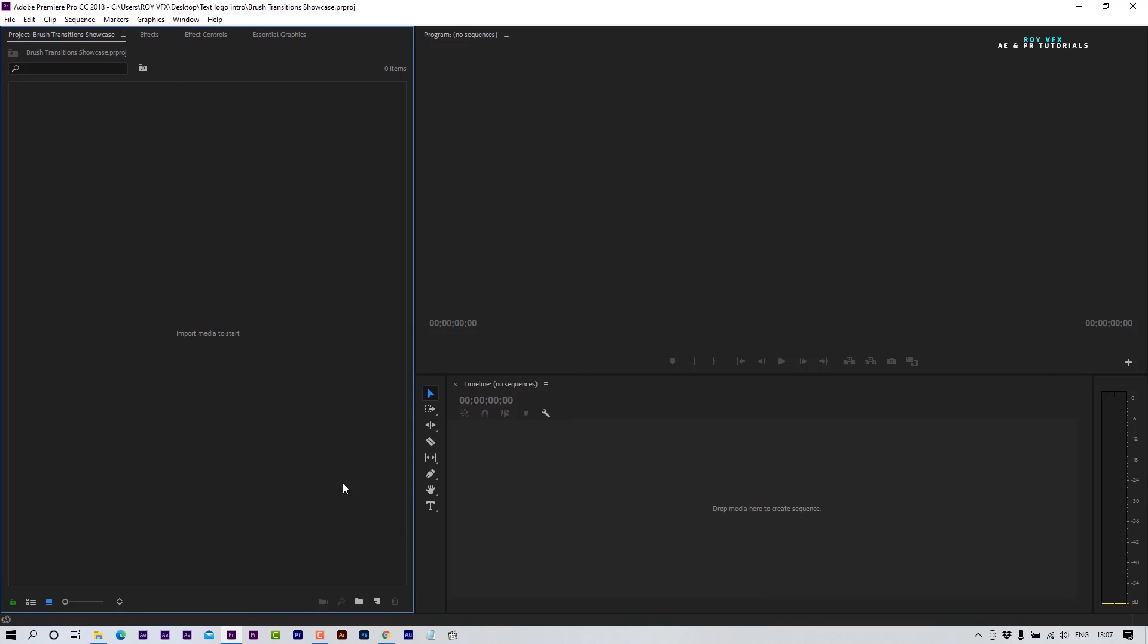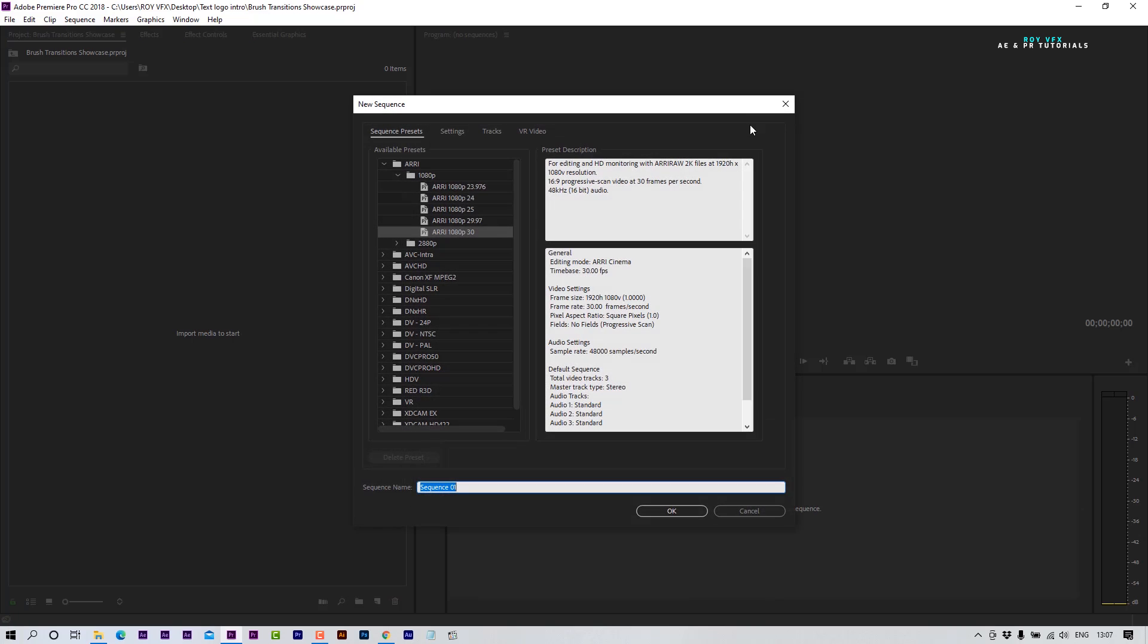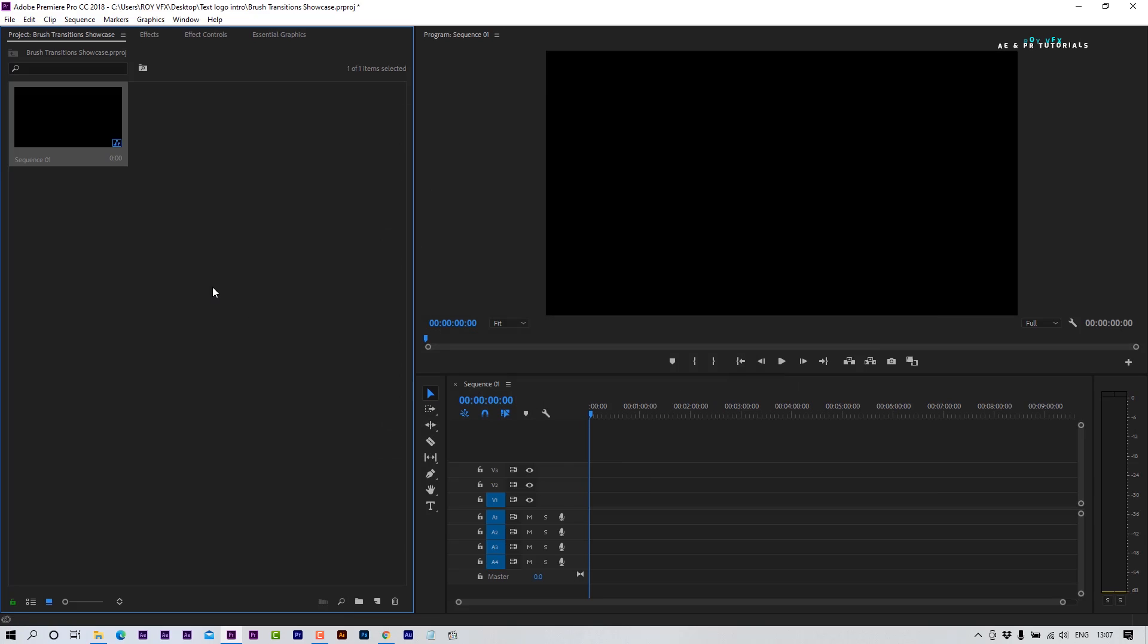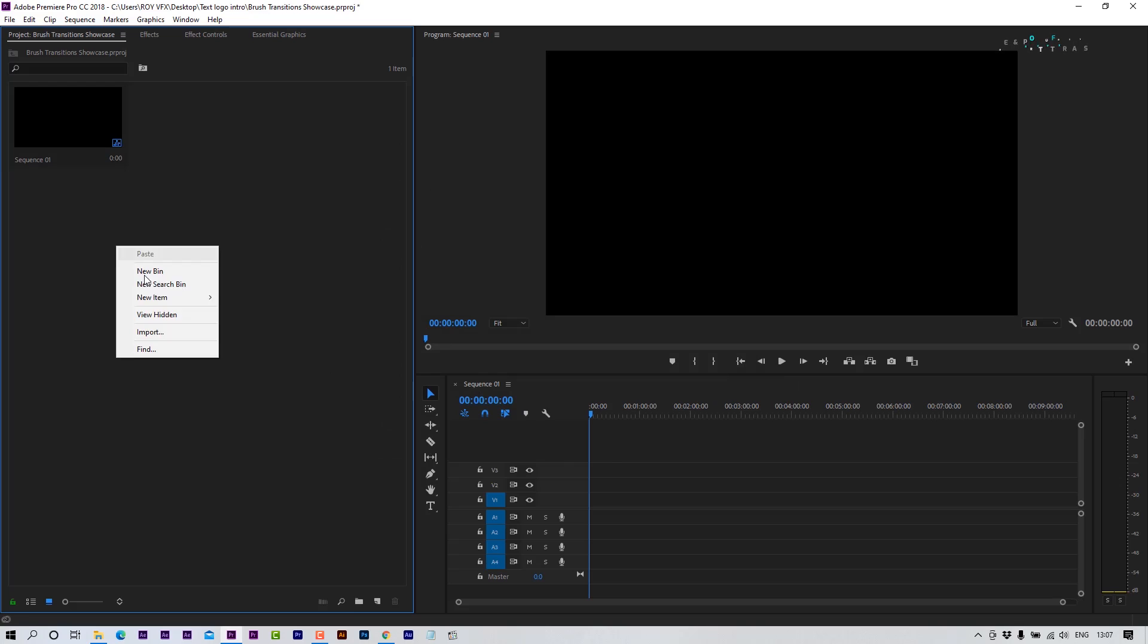Let's create a new sequence. I'm using the Full HD preset. Let's import an image or video clip.